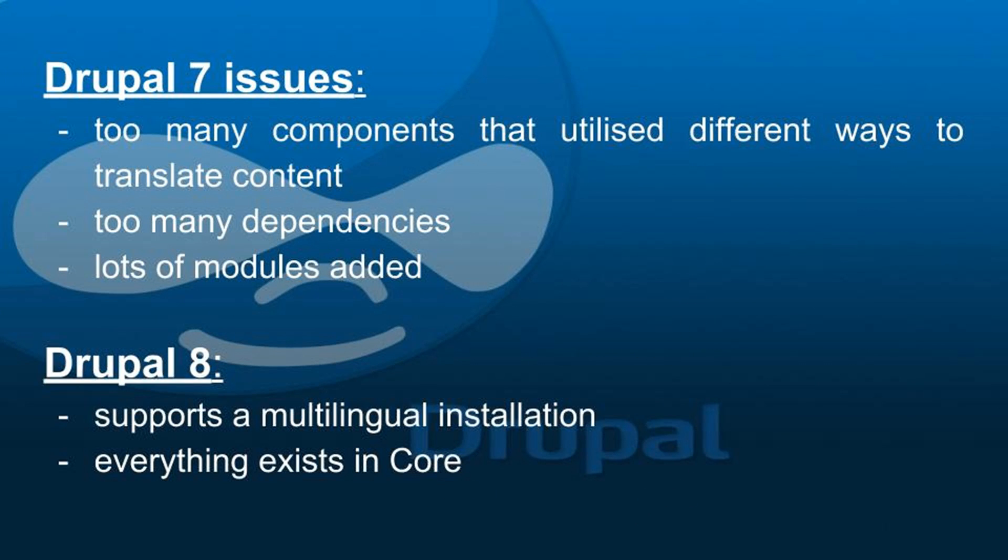In Drupal 7 it wasn't very easy to create multilingual sites and make all your content and settings translatable. There were too many components that utilized different ways to translate content and all of these components had too many dependencies, meaning lots and lots of modules that you had to add to your site. Even for experienced site builders it could be a real struggle to set up those components and dependencies.